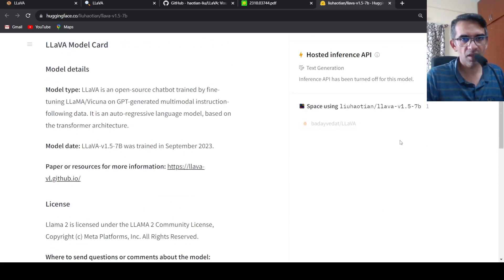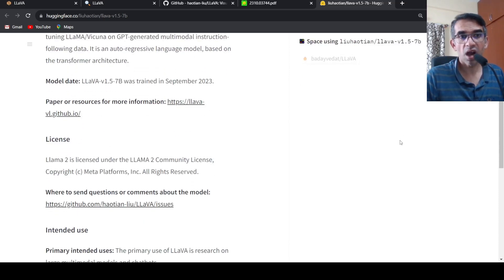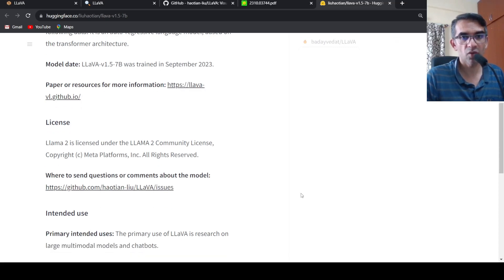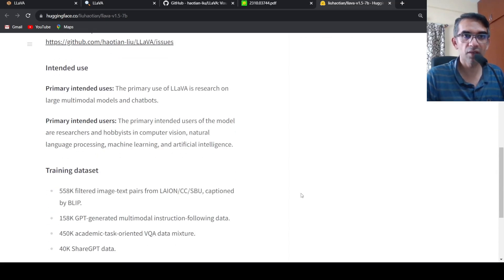And here they are saying that because Vicuna is based on Llama, so the license is actually under Llama 2 license.